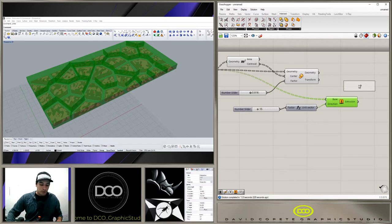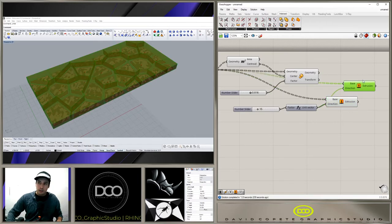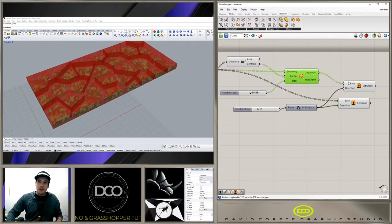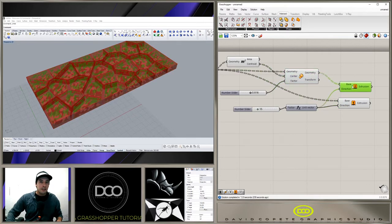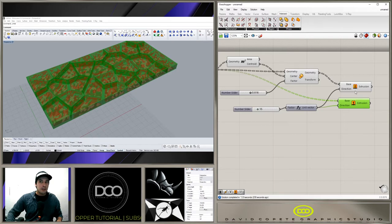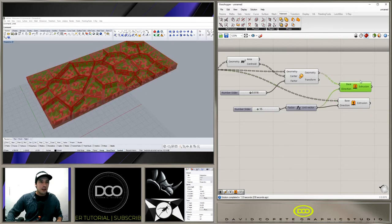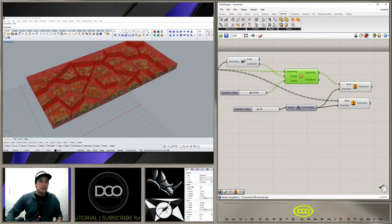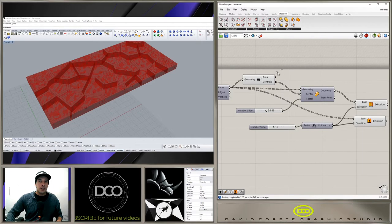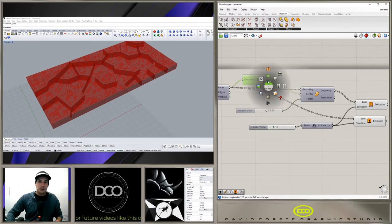So I'm going to hold alt, make a quick copy, and we're going to basically extrude now these instead. So we have the outer cells, inner cells, and then we have these bottom planes that we can hide. Now we could also hide the center points here.